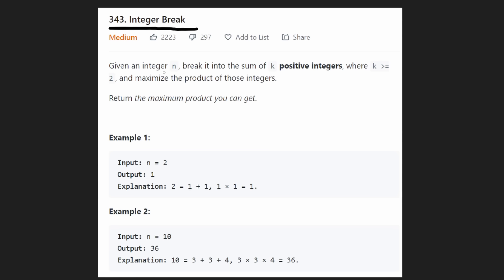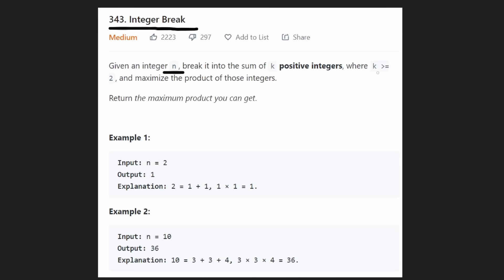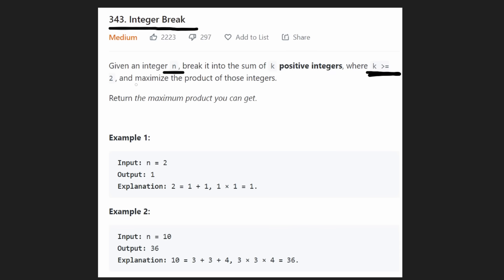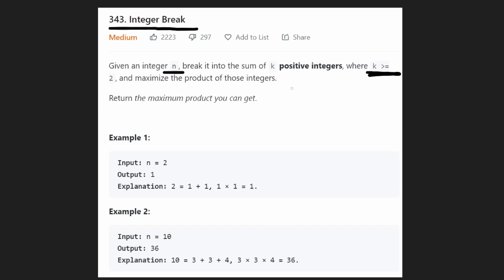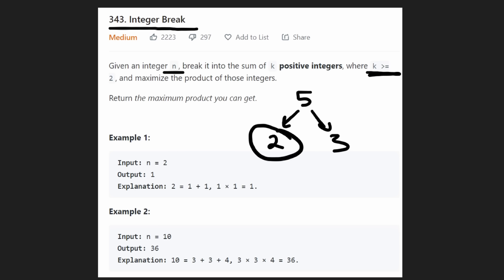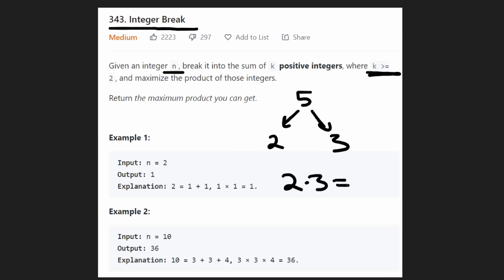We're given an integer n and we want to break it up into a bunch of positive integers — we have to break it up into at least two integers. That's what they mean by k is greater than or equal to two. We want to break it up into integers such that we maximize the product of those integers. So if we have integer five and we break it up into two and three, the product — the multiplication — is two times three, which is six.